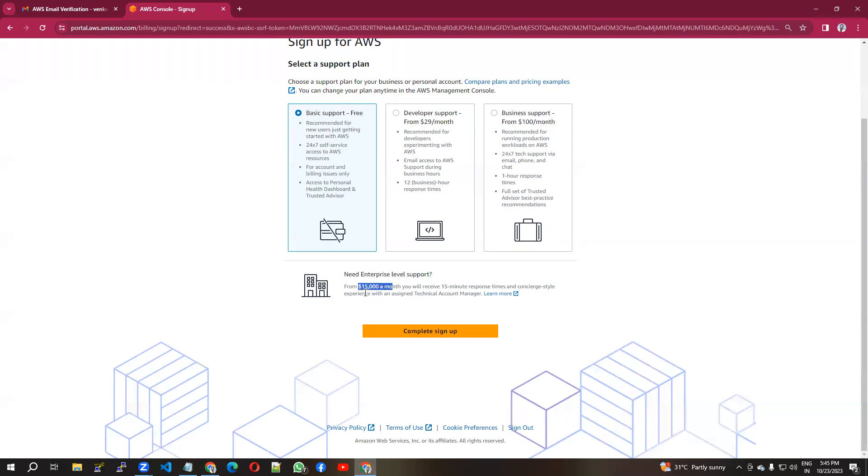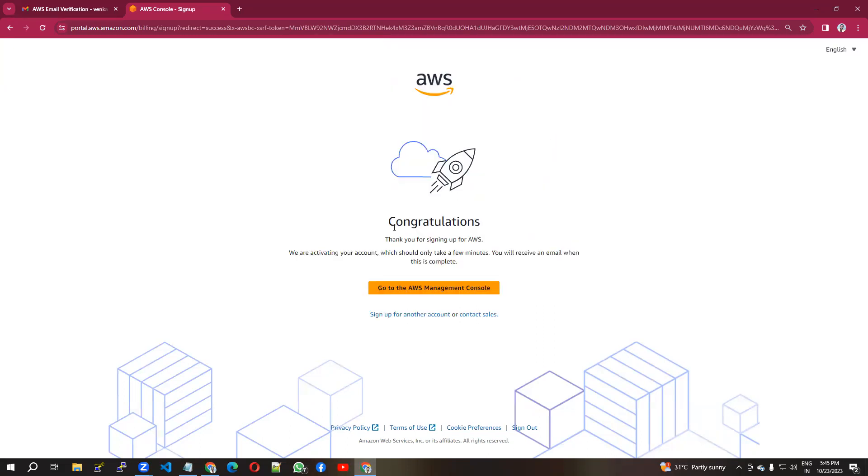Now we have completed signing up with AWS. We are activating your account, which should only take a few minutes. You'll receive an email from the company. We have to check our email once the activation is completed so that we can go and log in.